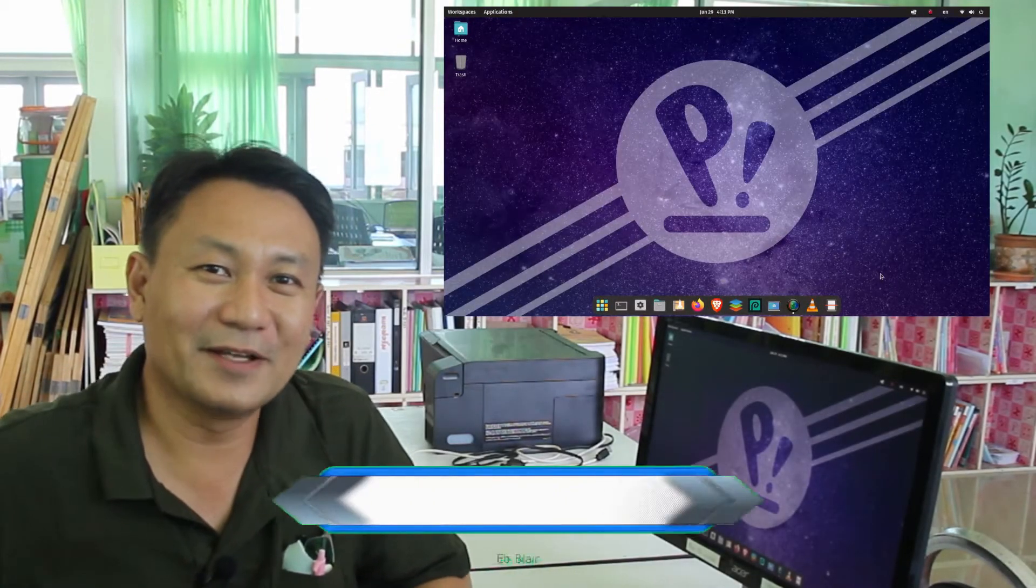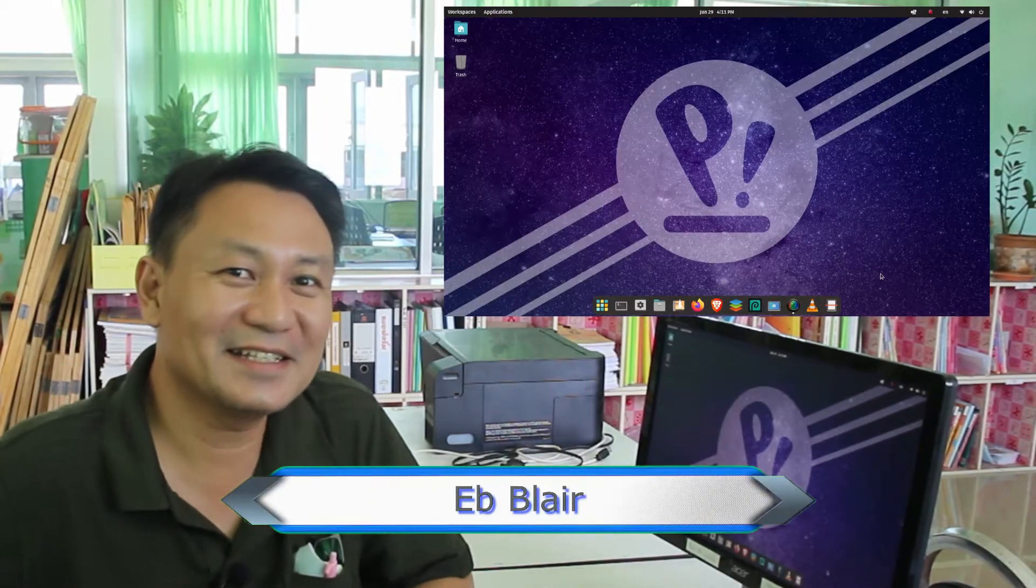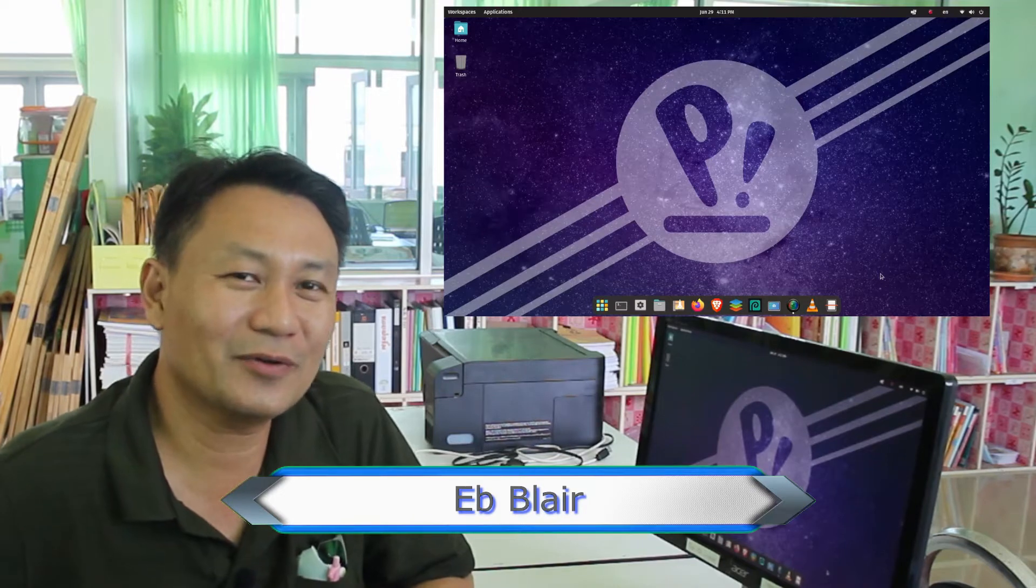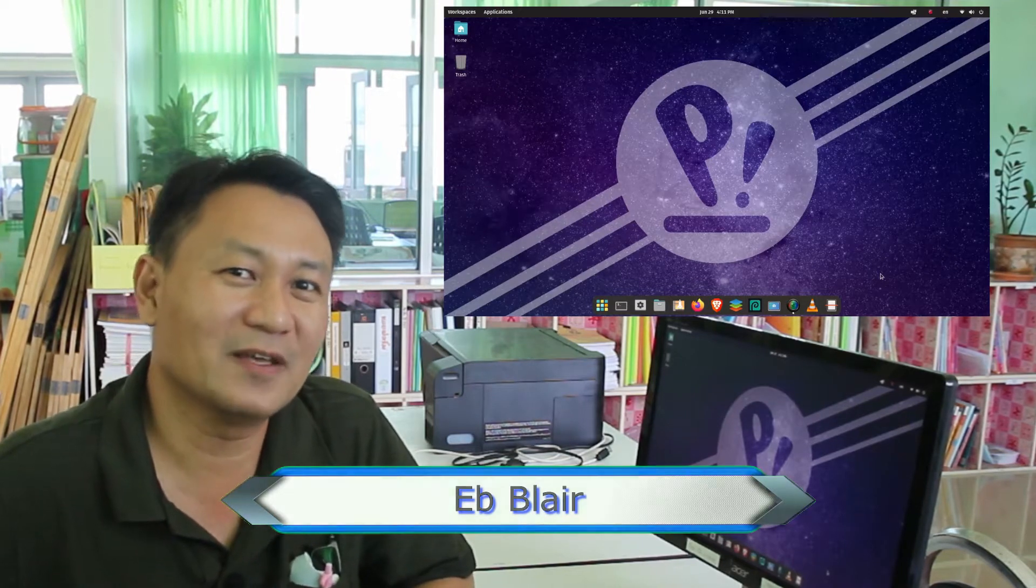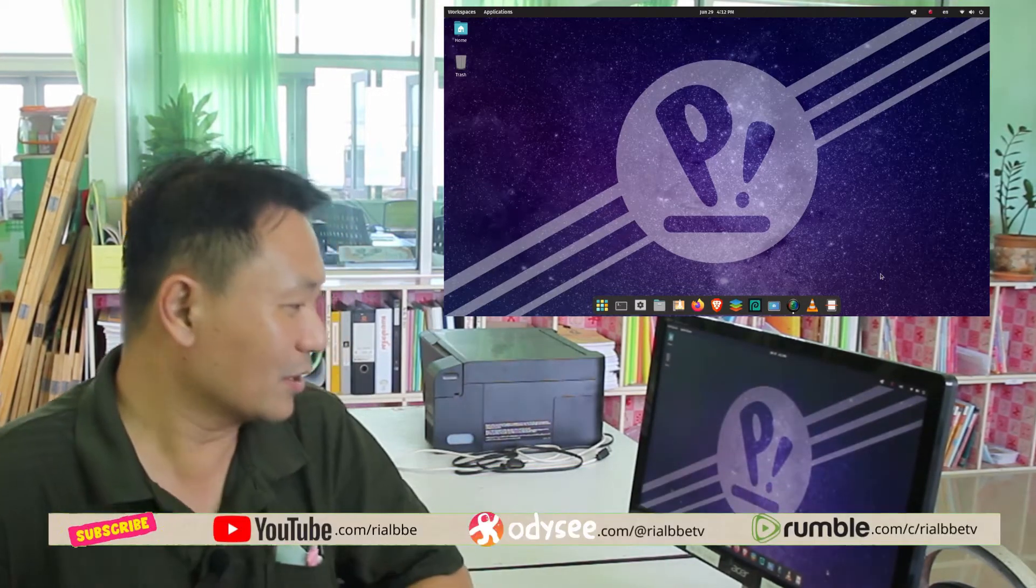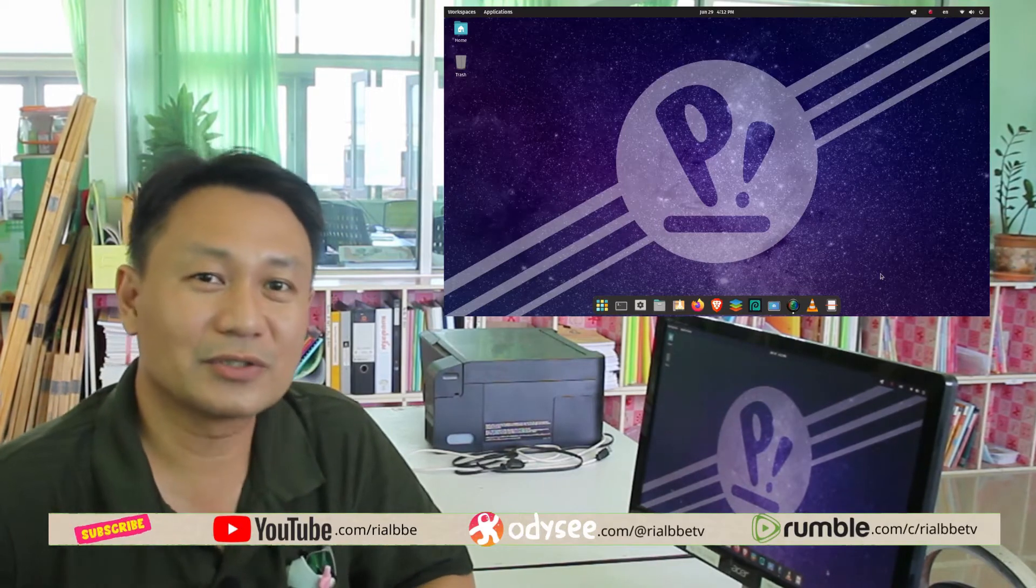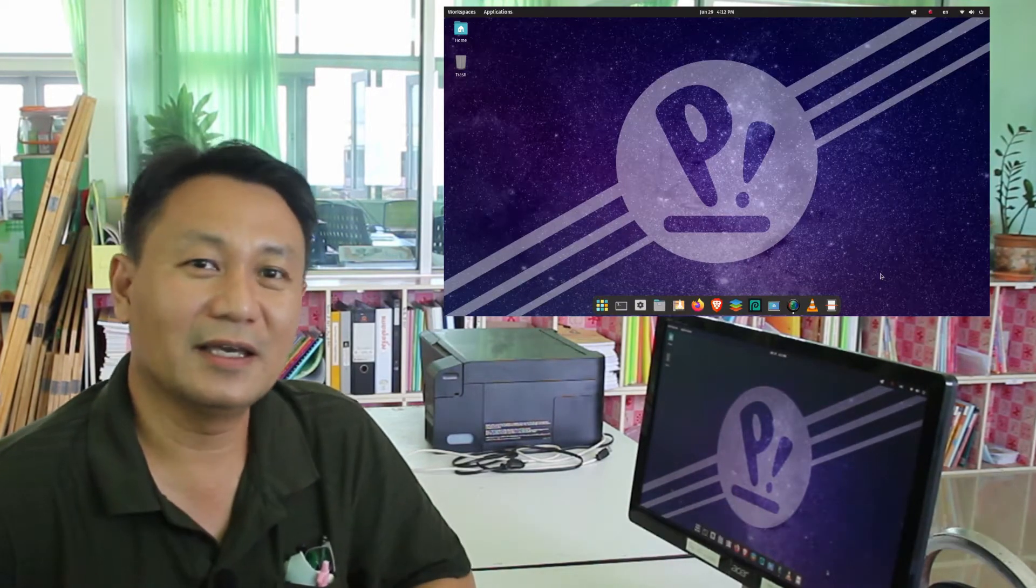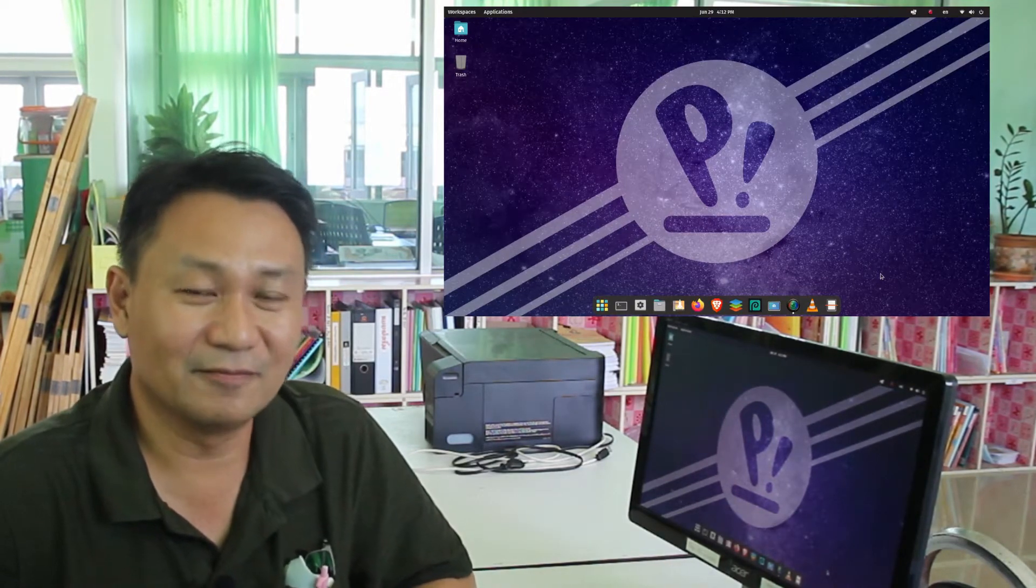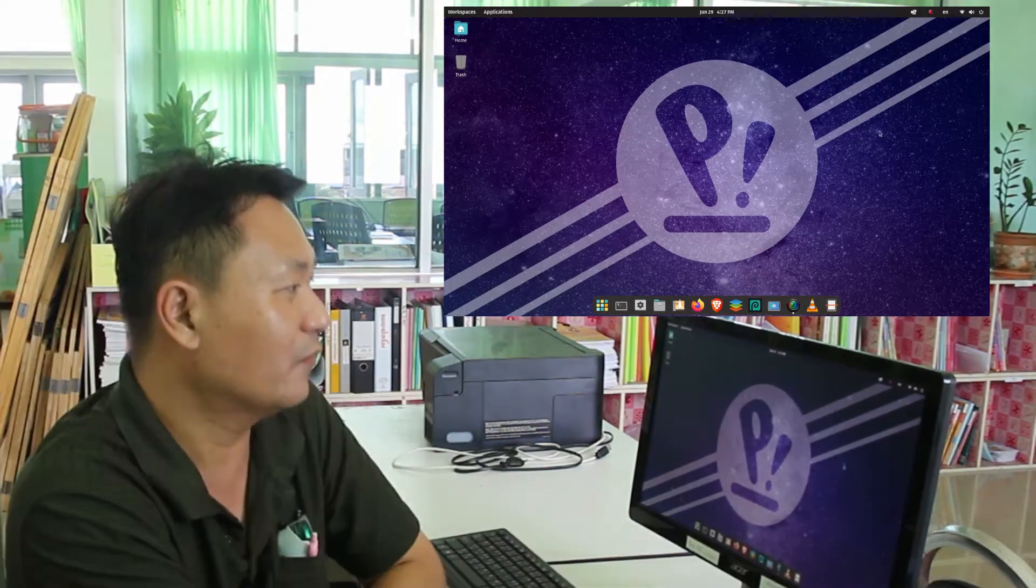Hello, my name is Blair and welcome to another Science is Cool. Today we will explore Pop OS by System76. Right now I'm here at our school in San Abin in Konkain, Thailand, and I will introduce you to Photopea.